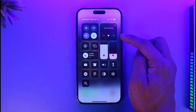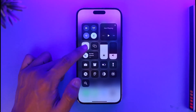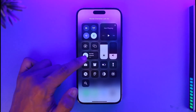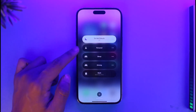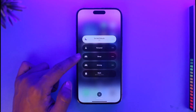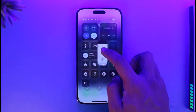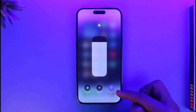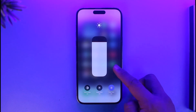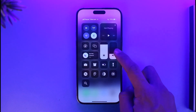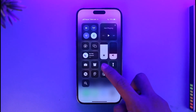Over here we have media playing — if you play a song on Spotify it's going to show up here. Then we have auto rotation, then you have cast, then you have the focus mode where you can turn on Do Not Disturb, Personal, Sleep, Driving, Work, or whatever else you have. Then there's brightness — if you long press on it you can turn on auto brightness and also toggle true tone.